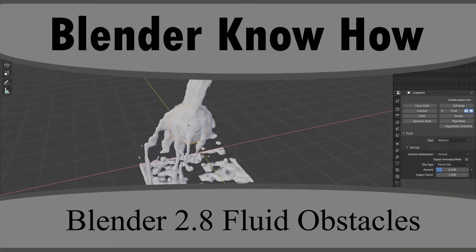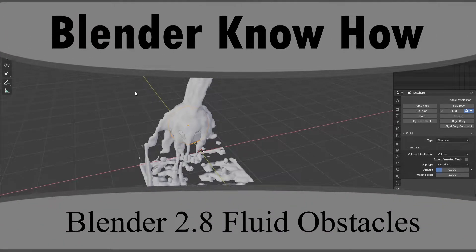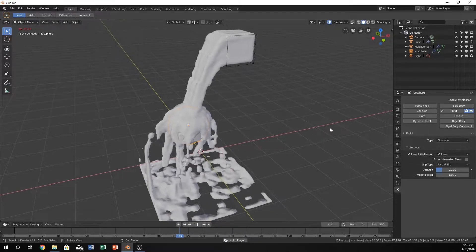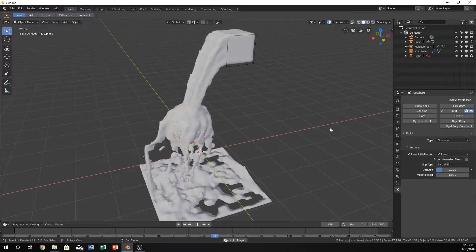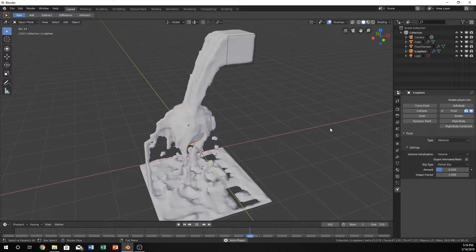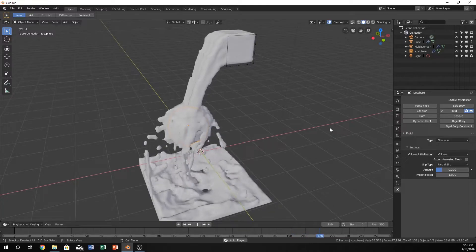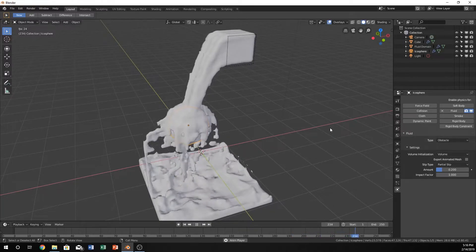Hello and welcome to another Blender know-how tutorial. In this video we're going to be creating something like this where there will be a liquid and there will be an obstacle.